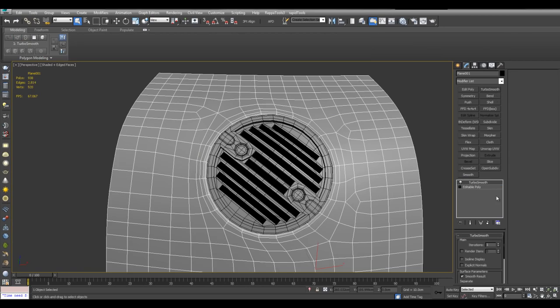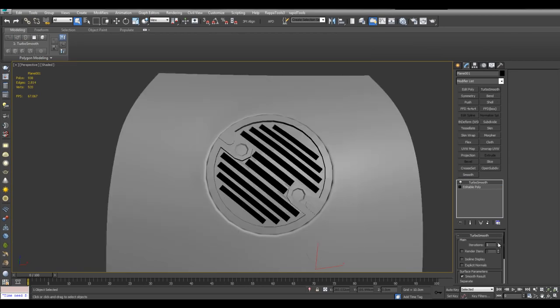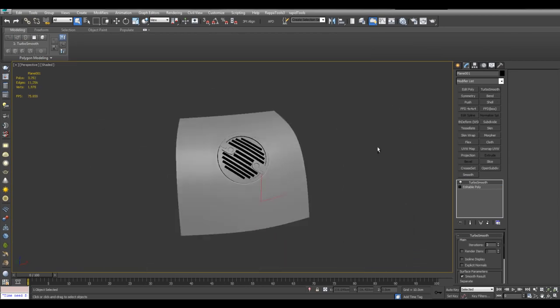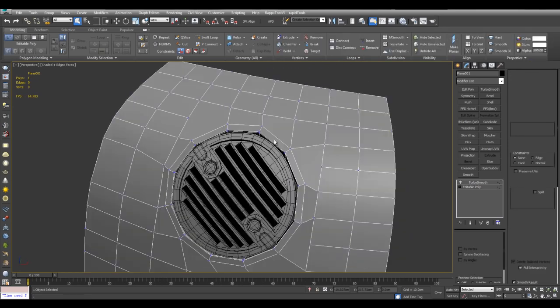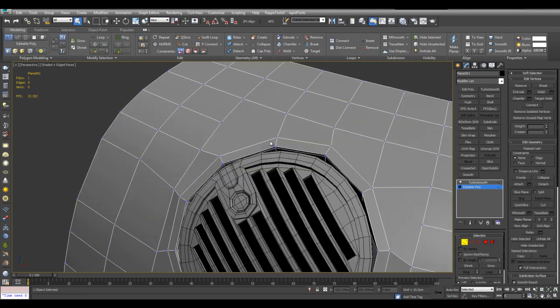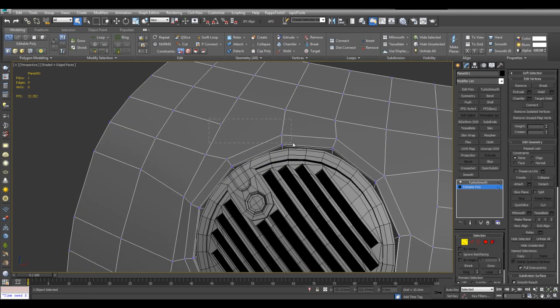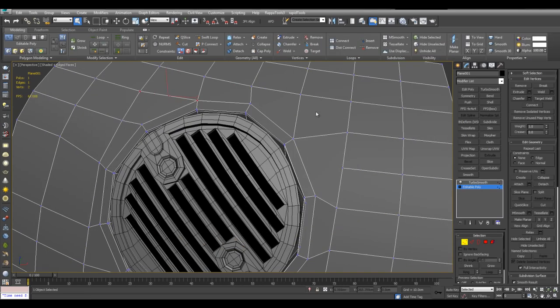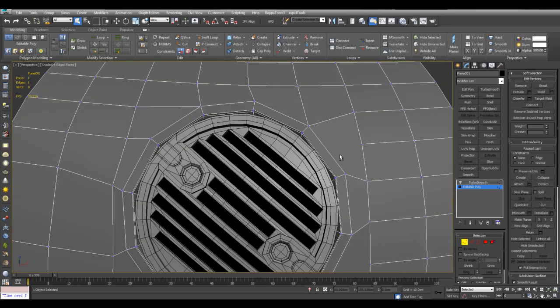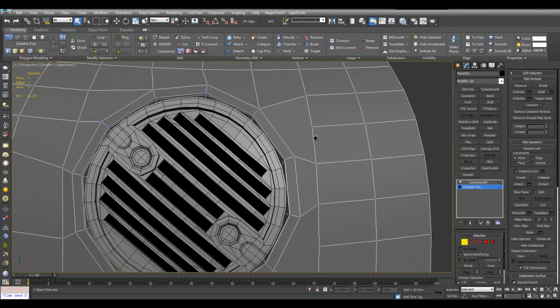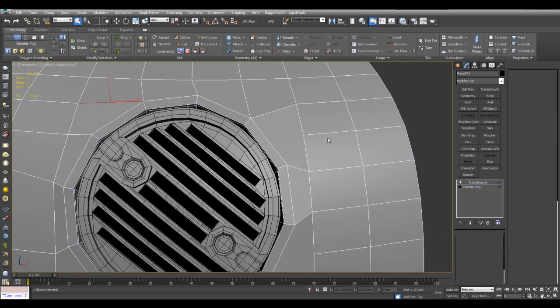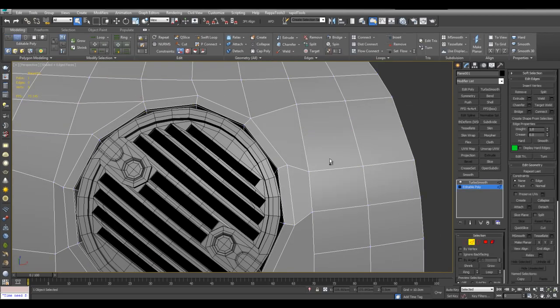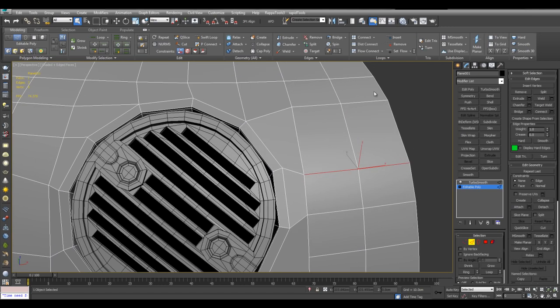Now we can test out how it looks with Turbo Smooth. And just make various adjustments here. Set flow is also a good tool to use here.